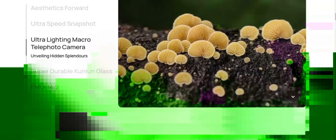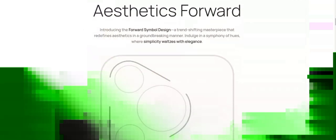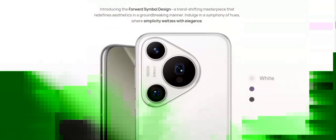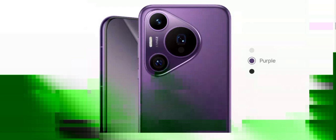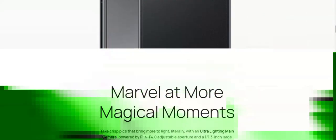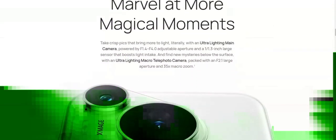Actual measurements between individual products may vary. All specifications are subject to the actual product. Display size: 6.8 inches with a rounded corners design. On the display, the diagonal length of the exterior screen is 6.77 inches when measured according to the standard rectangle. The actual viewable area is slightly smaller.